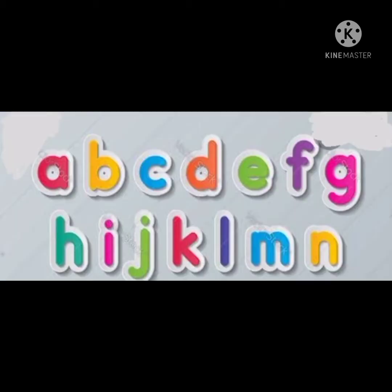Okay, now tell me, you can see these letters, right? A, B, C, D, E, F, G, H, I, J, K, L, M, N. Do you know what comes after the letter N? Can anyone tell me? Yes, it is the letter O. This is the capital letter O and the small letter O. O is also a vowel and the phonic sound of O is 'O'.